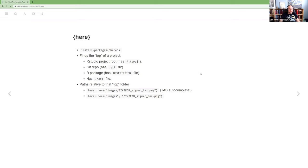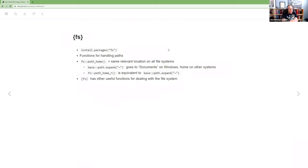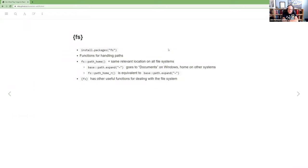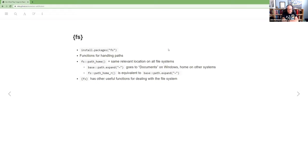Going on to FS. So FS is another CRAN or another package that's available on CRAN. If you're using any of the tidyverse things that deal with file paths, then you probably already have FS. If you have tidyverse installed, I'm pretty sure FS comes with that.